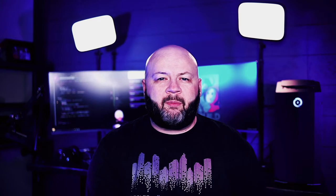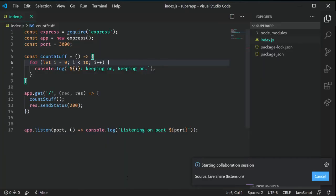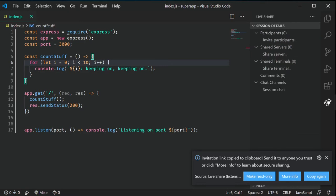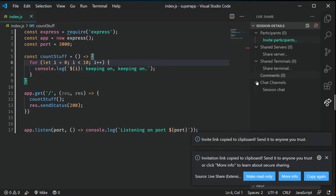Once you've got it installed, you can click on the Live Share link down in the status bar. That'll let you start up a new collaborative session and copy a link you can share with others. You can send that via Slack or Teams, and they can click on it and load up VS Code on their end with your code running there.